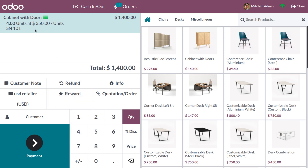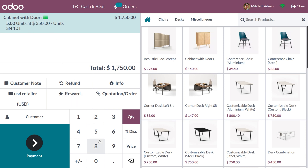If the quantity is 5, the price will be 350 again. From this we understand that if the quantity is 3 or above, the price rule of 350 per unit is applied. We only gave two rules: for 2 quantities, each unit of Cabinet with Door is priced at 200. For 1 quantity, the product sells at its actual sales price. For 3 or more, each unit is 350. This is how Odoo Point of Sale manages price lists. Hope this concept is clear — thank you for watching.